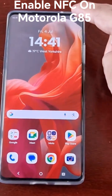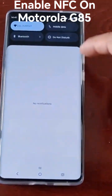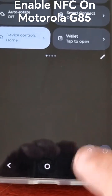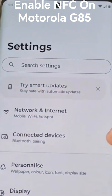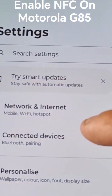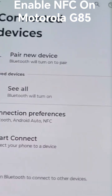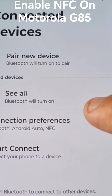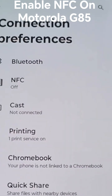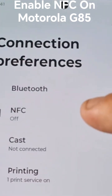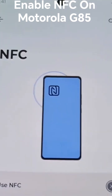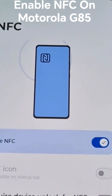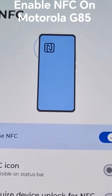Pull down the notification panel twice, go into Settings, and you will see Connected Devices — go ahead and select it. Then you will see Connection Preferences — select it. Then you will see NFC — select it, and from here just turn on the little switch.